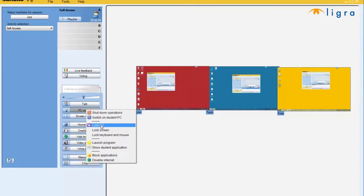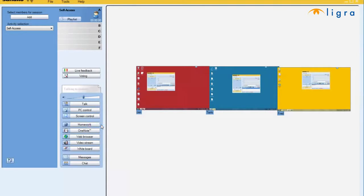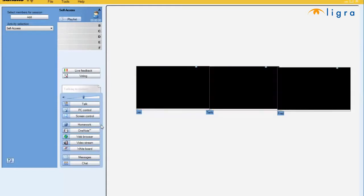If I see that students are doing things that they shouldn't, or if I want to just get attention, I can lock PCs, and then all the screens will turn black, the keyboards become inactive, and the mouse becomes inactive as well. The student can no longer do anything on their computer.